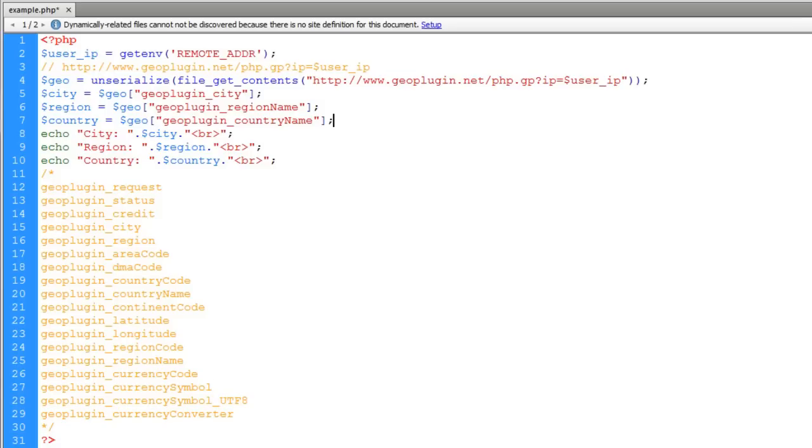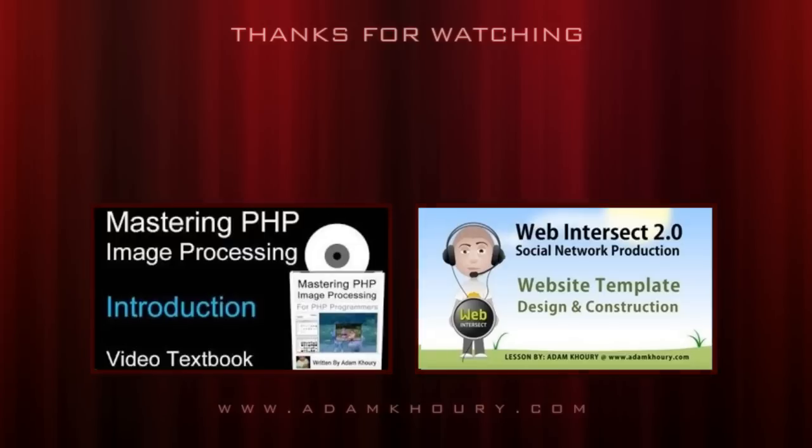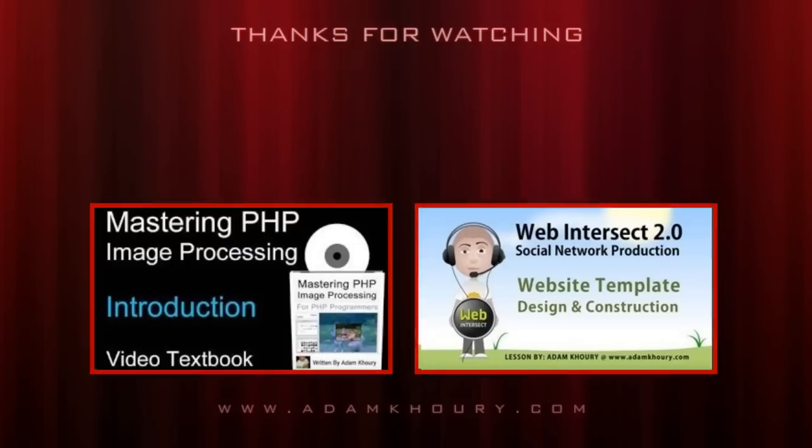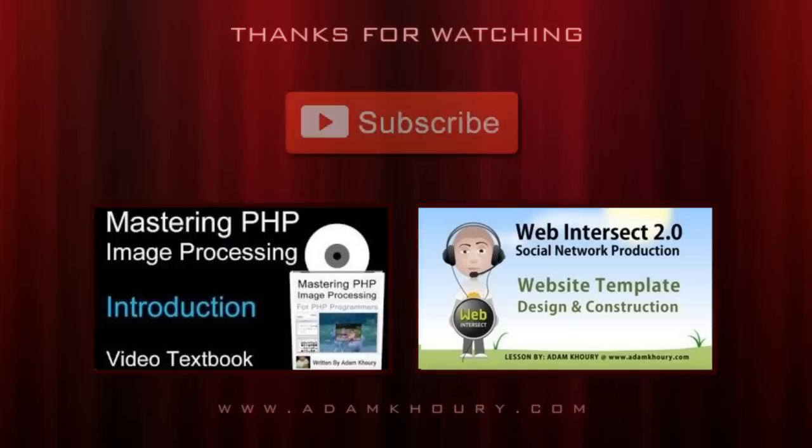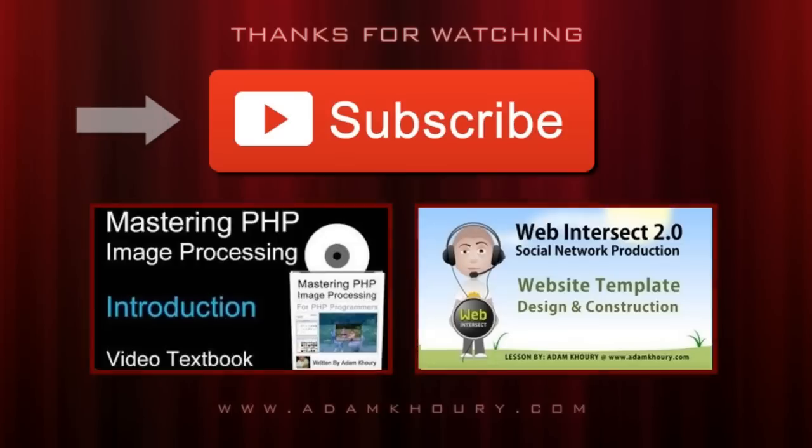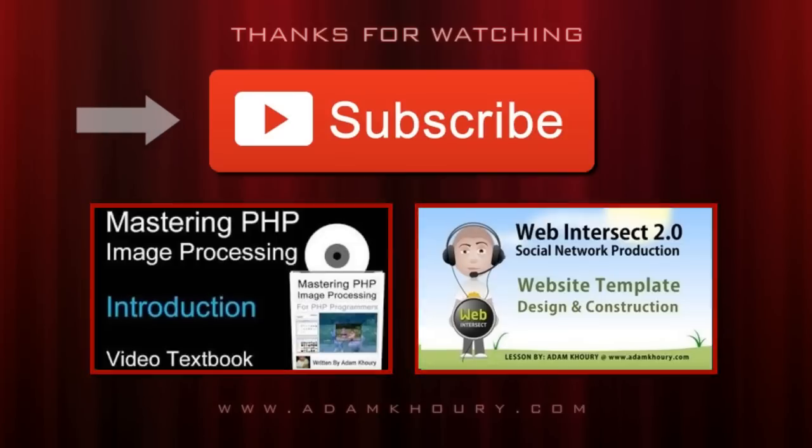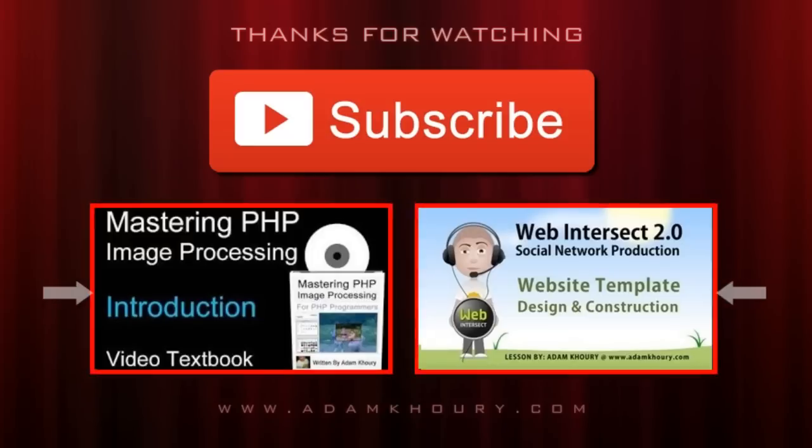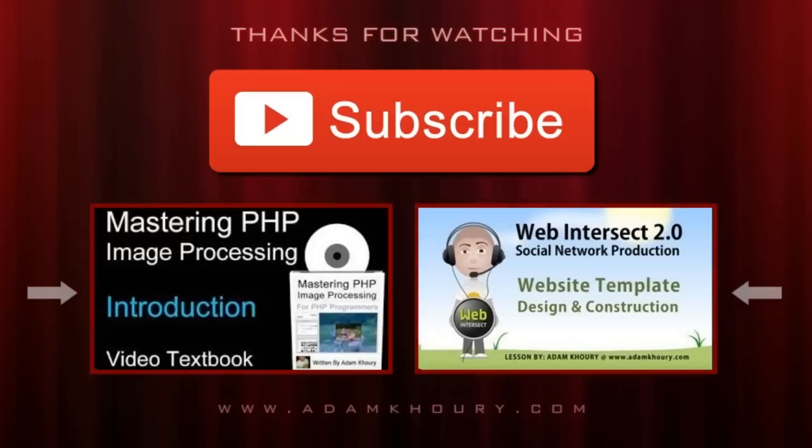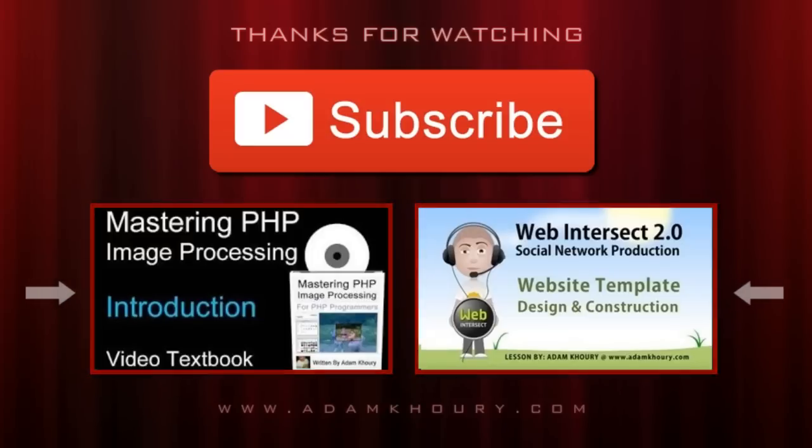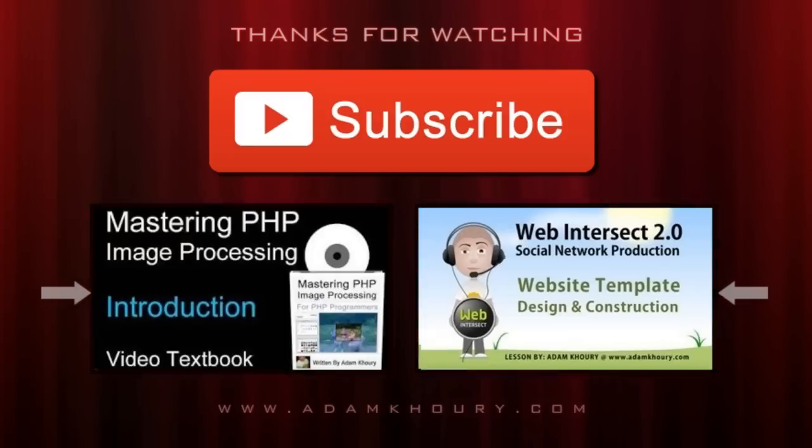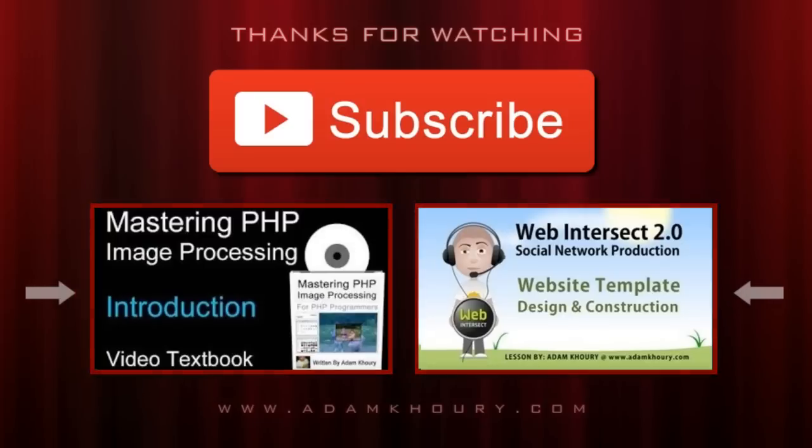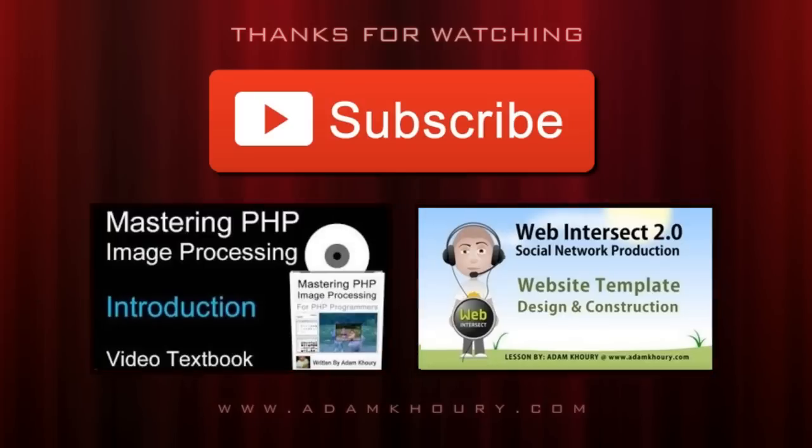If you enjoyed the video you just watched, click on the subscribe button to tune into Adam's channel. He produces new videos on a regular basis. Below the subscribe button are a few more of his video tutorials that other viewers have found to be helpful or inspiring. Thanks for watching. We'll see you next time.